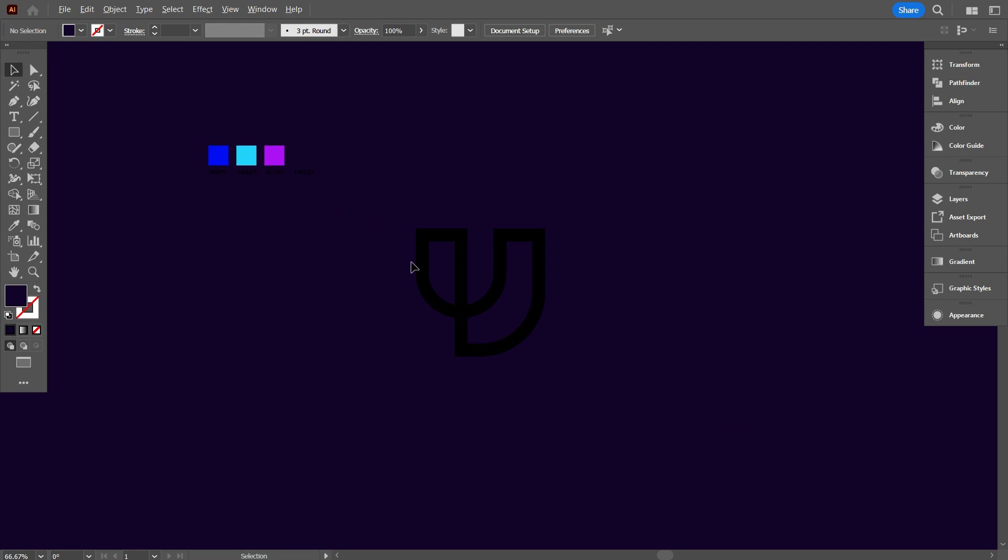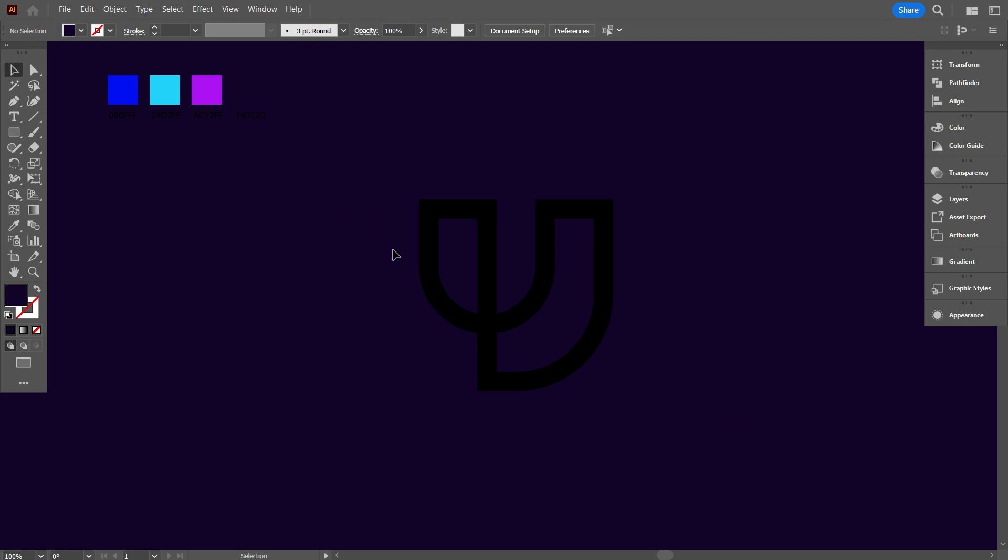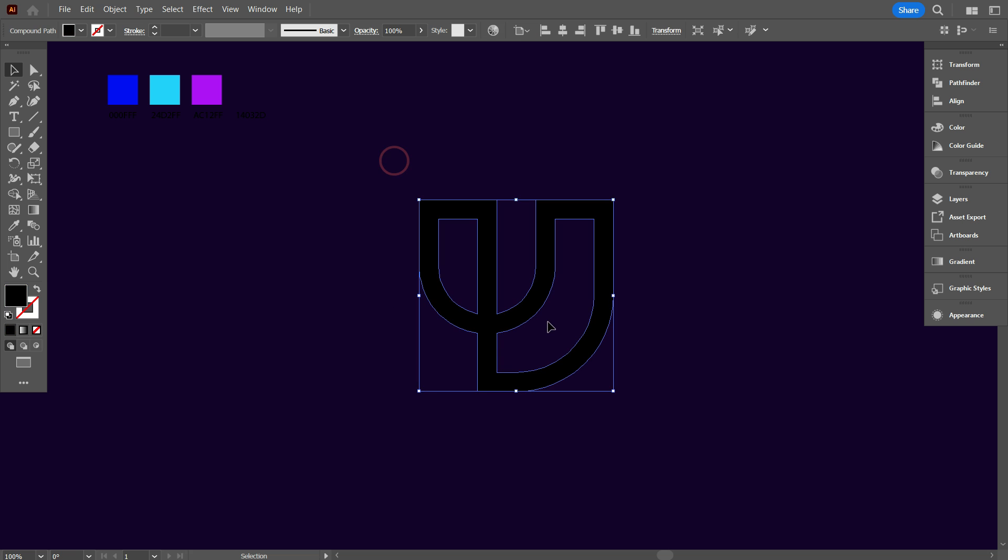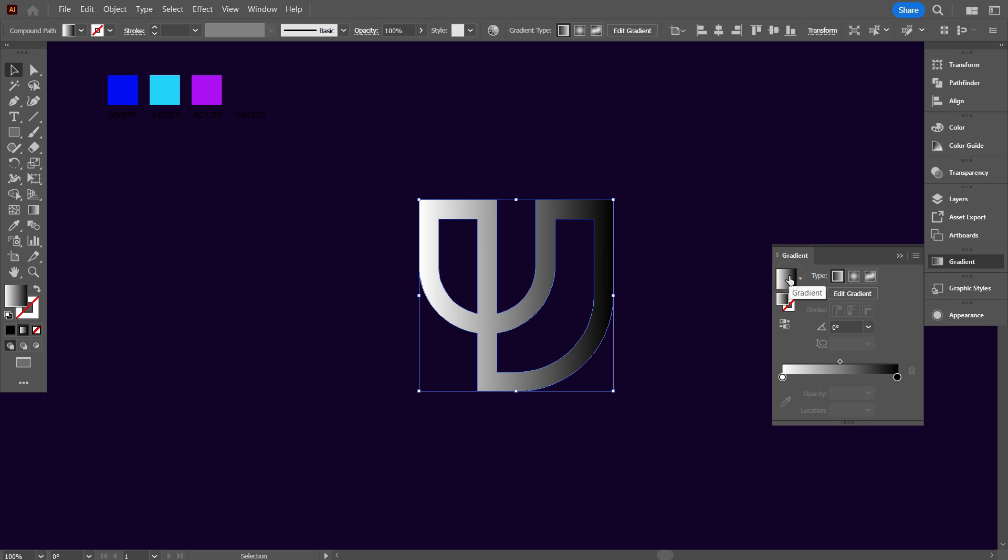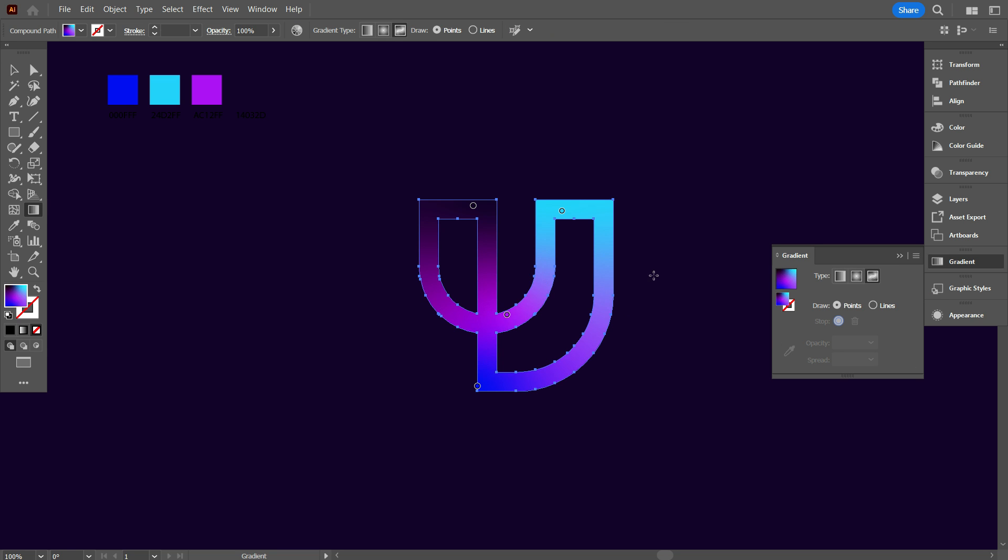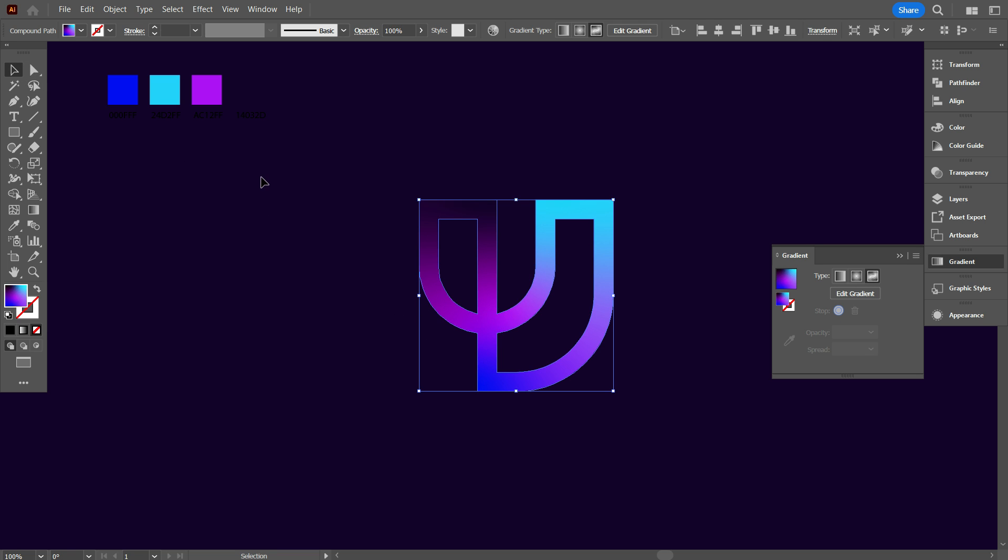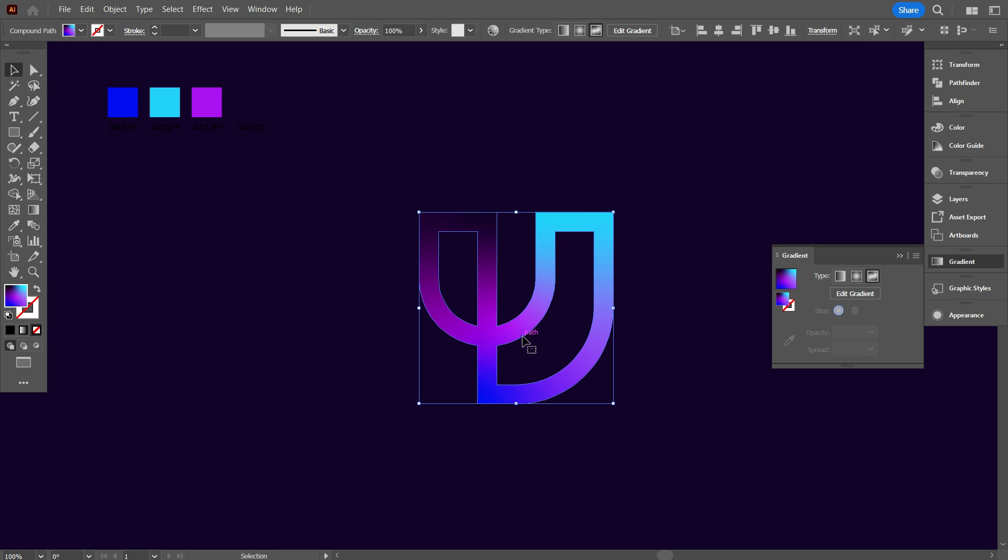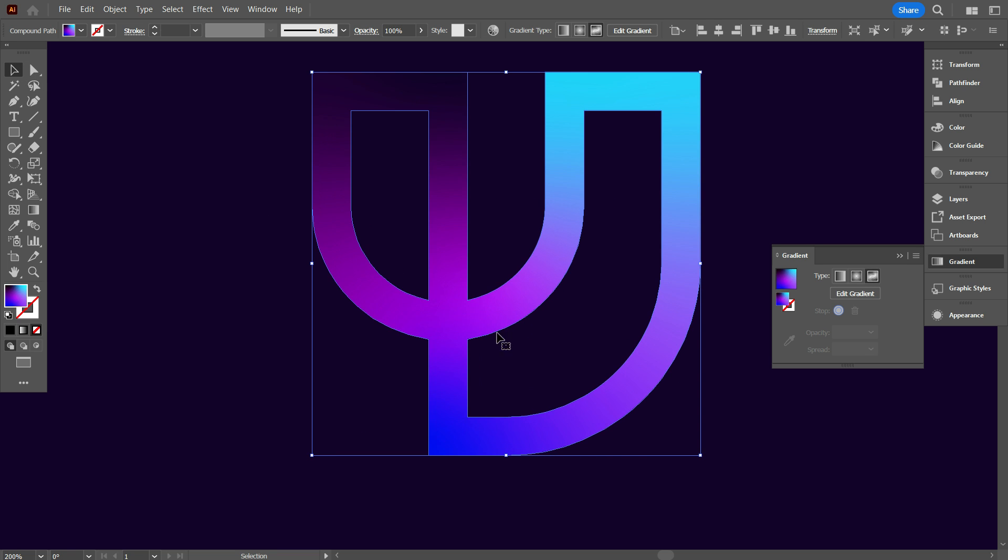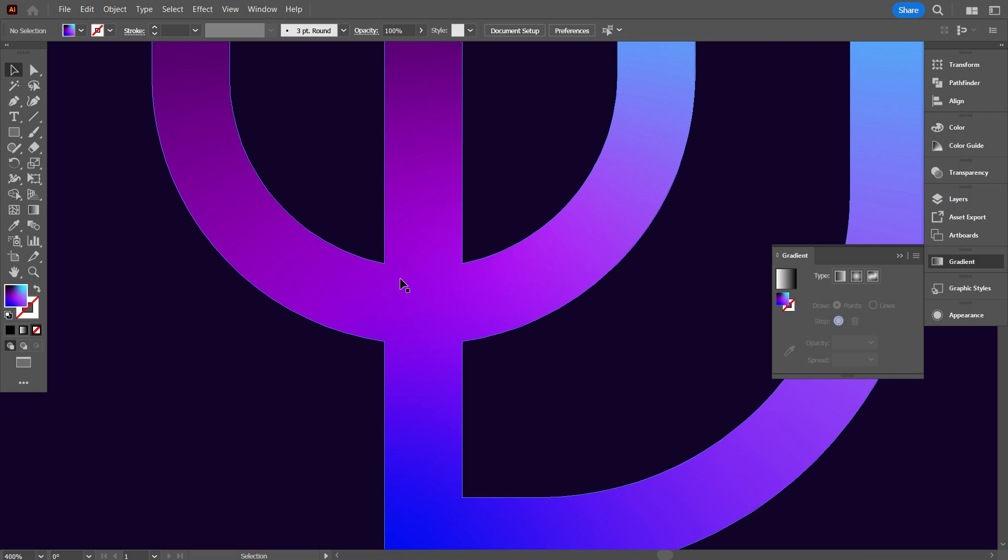Now select the design. Go gradient. If you don't find the gradient on right side of the interface, you need to go windows and find gradient. From the gradient, select freedom gradient. Now it will automatically add these gradient by your colors, but we will make our own. But before adding gradient, we will do some extra works on this design.